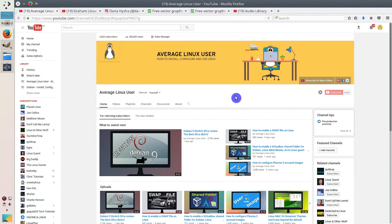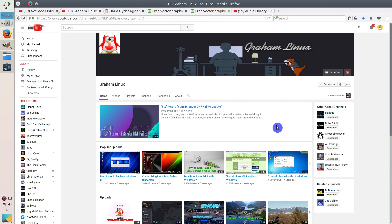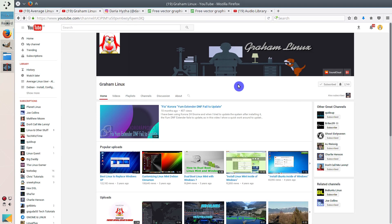Actually, the idea of having this channel art came from another Linux channel. It's Graham Linux channel. I really like his channel cover. I think it represents exactly what this channel is about. I wanted to have a similar channel art, but with a tux instead of a human being sitting at the table with a computer.